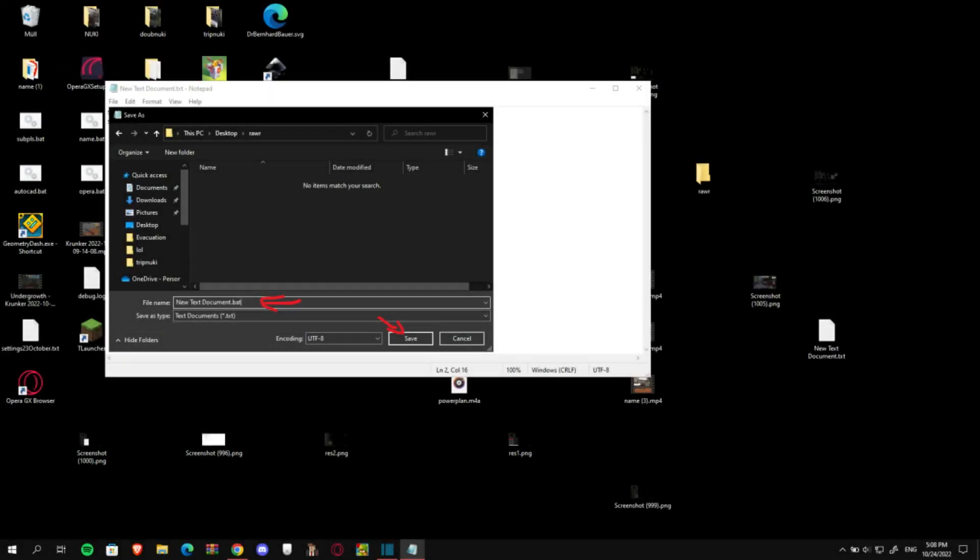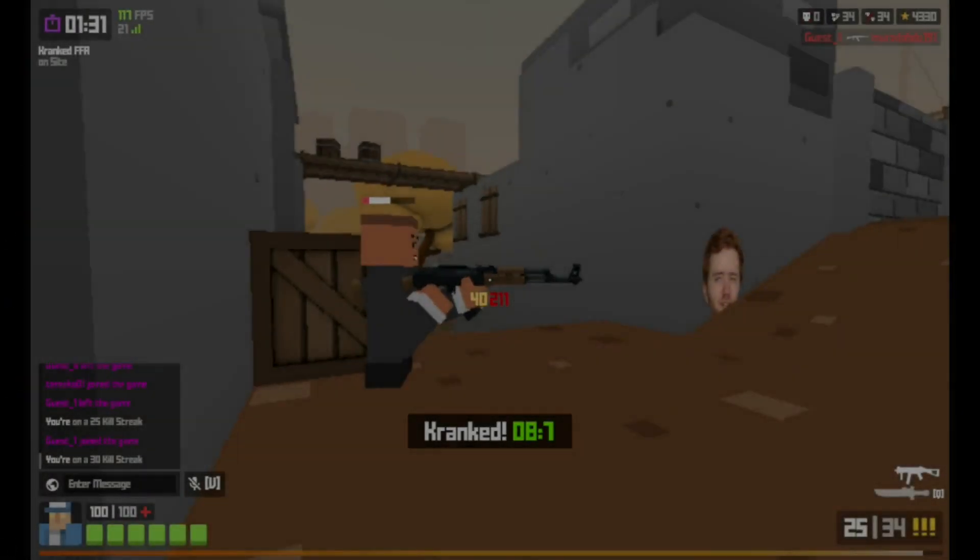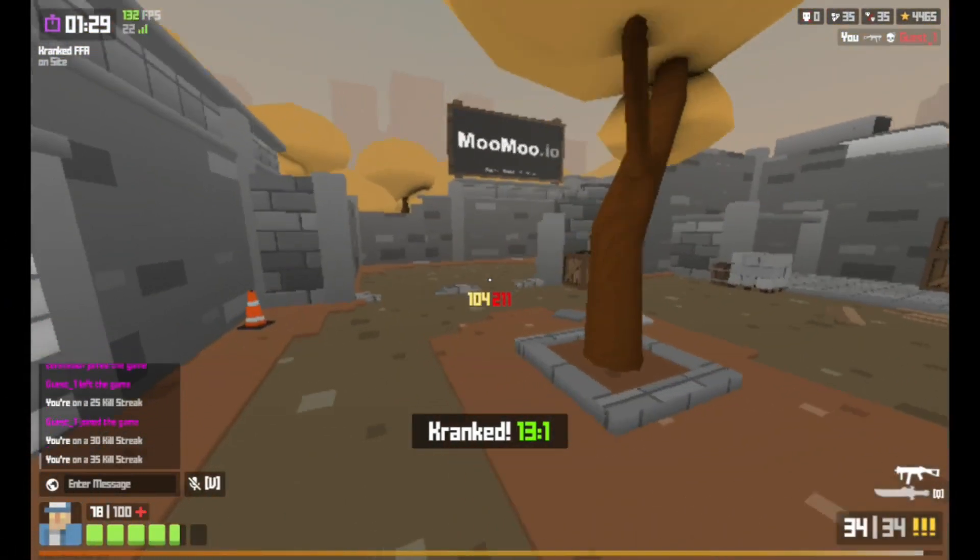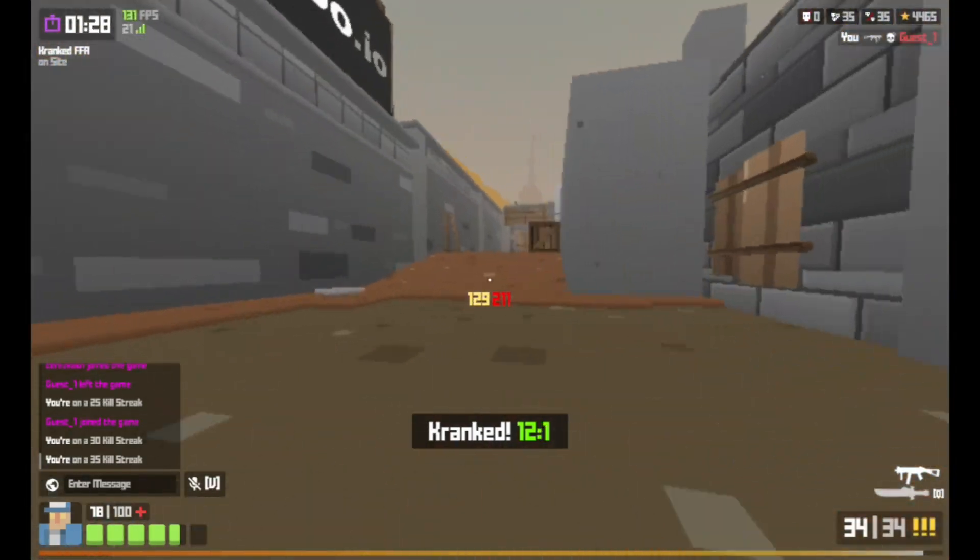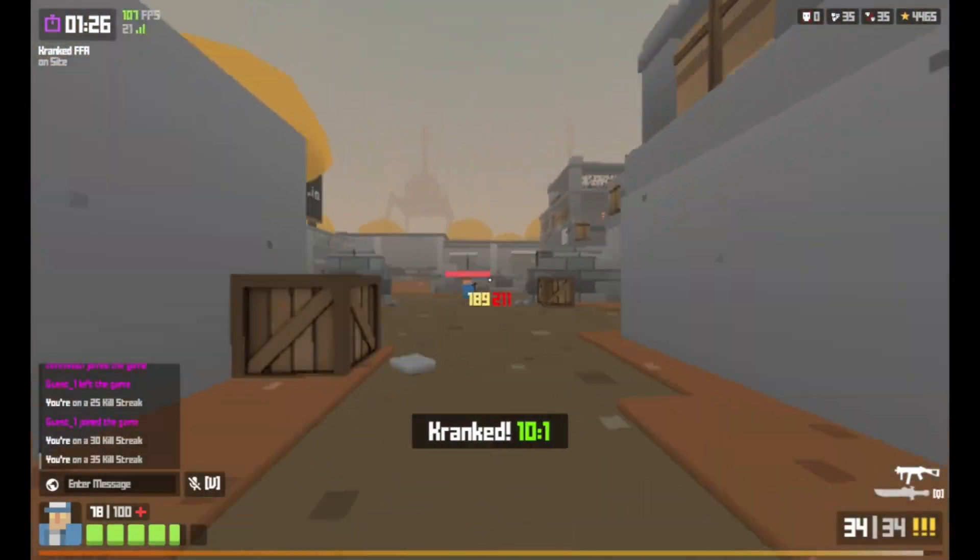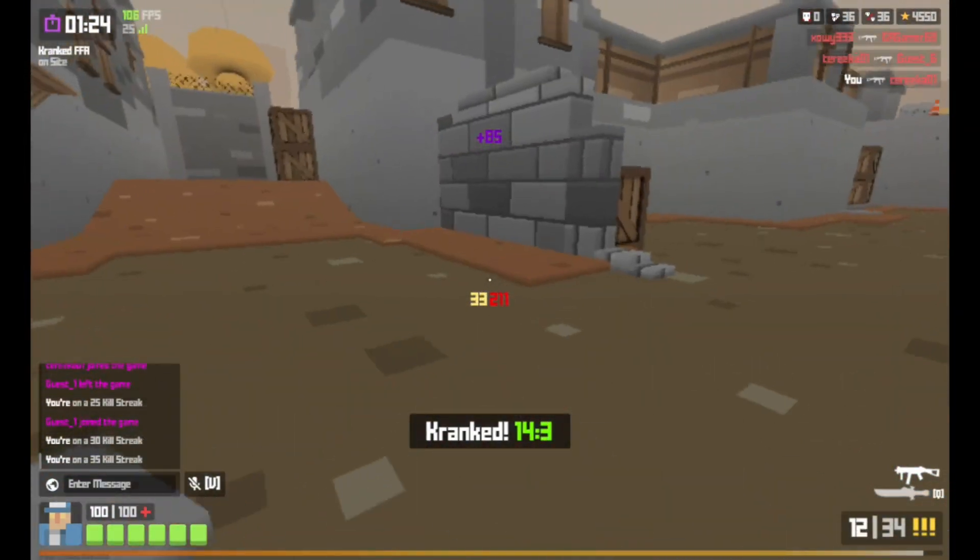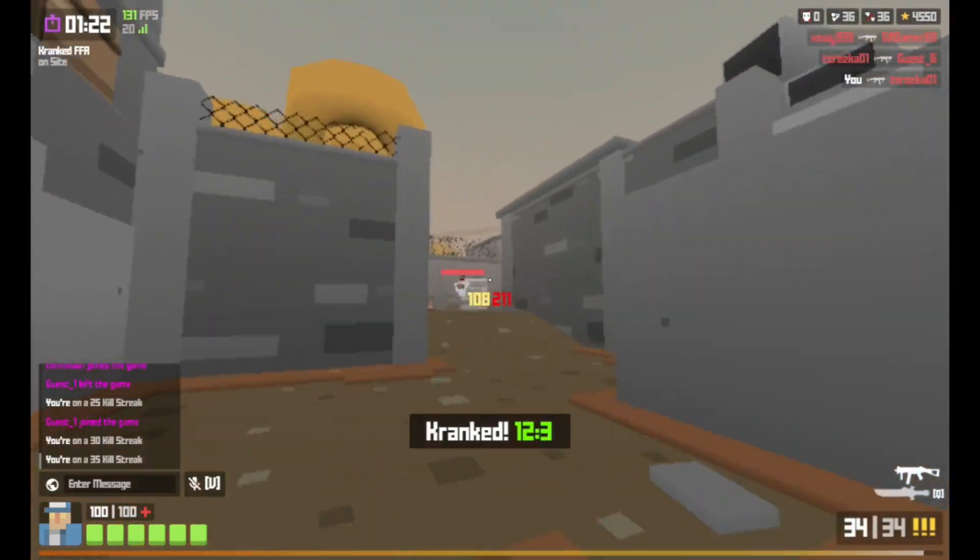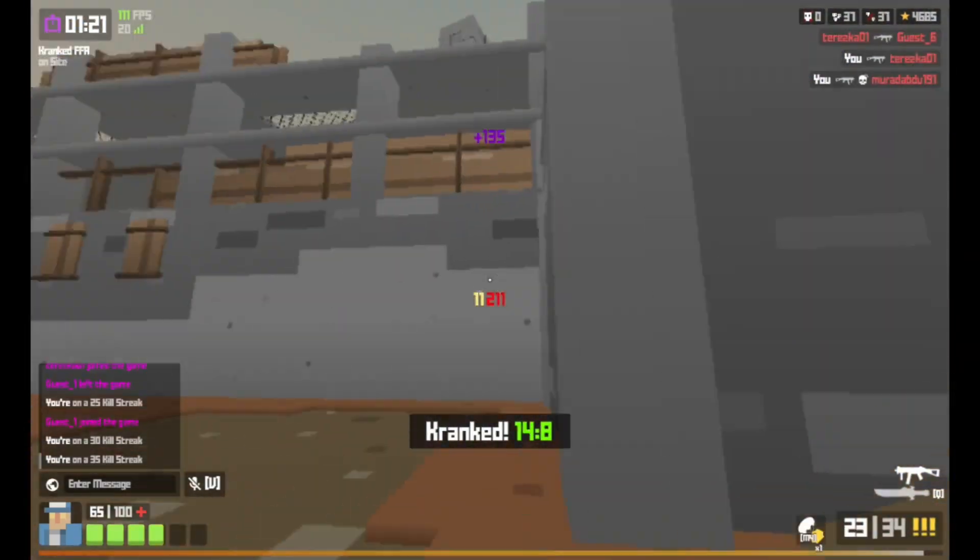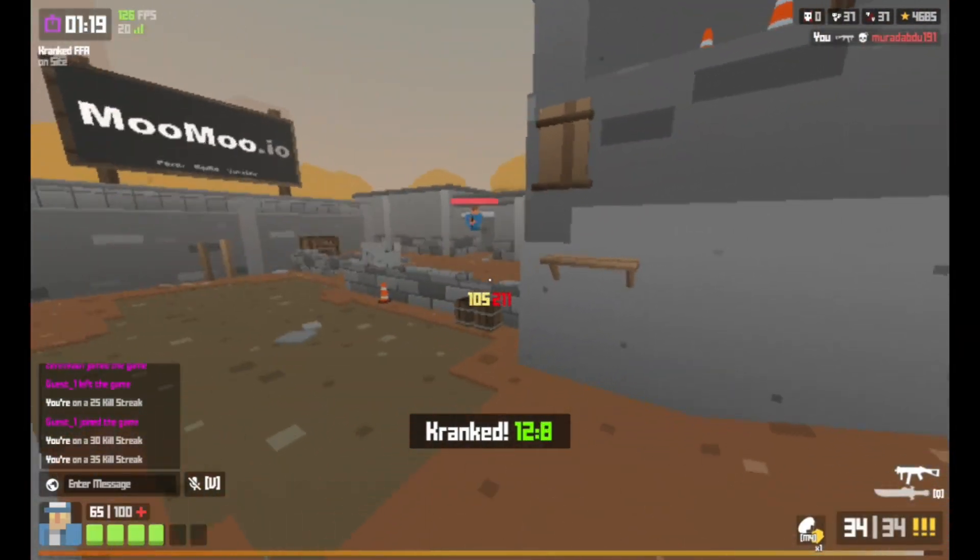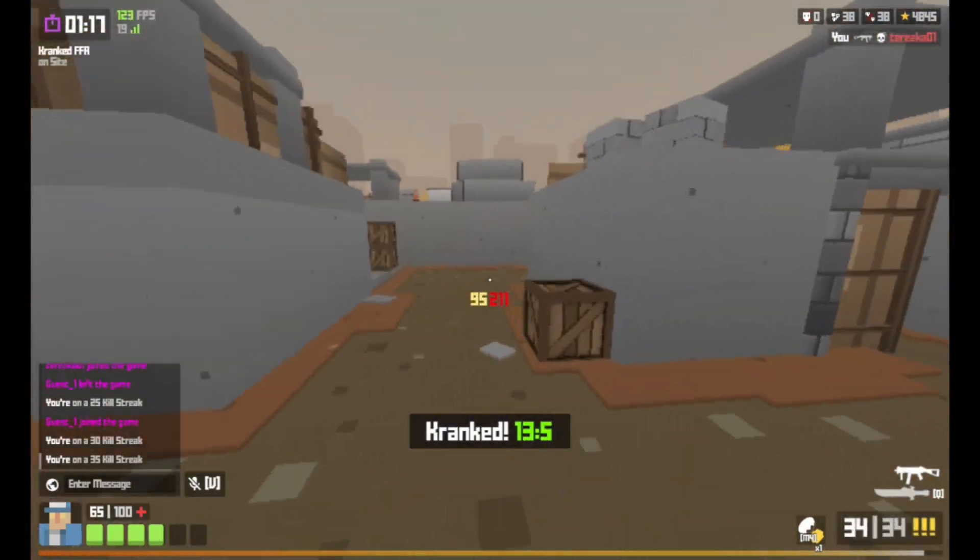Now save it as a batch file and then run the batch file and not the text document. Complete the setup and pin the client to your taskbar by right-clicking on the client icon and selecting pin to taskbar. Now that we have this covered, let's move on to your in-game settings.